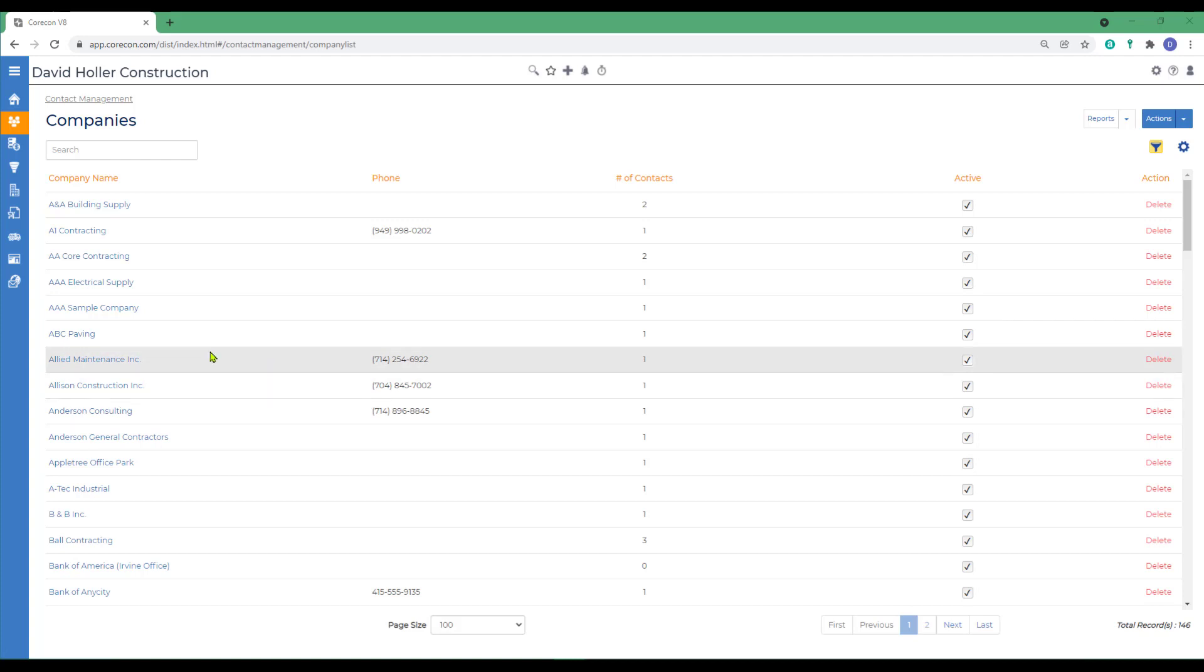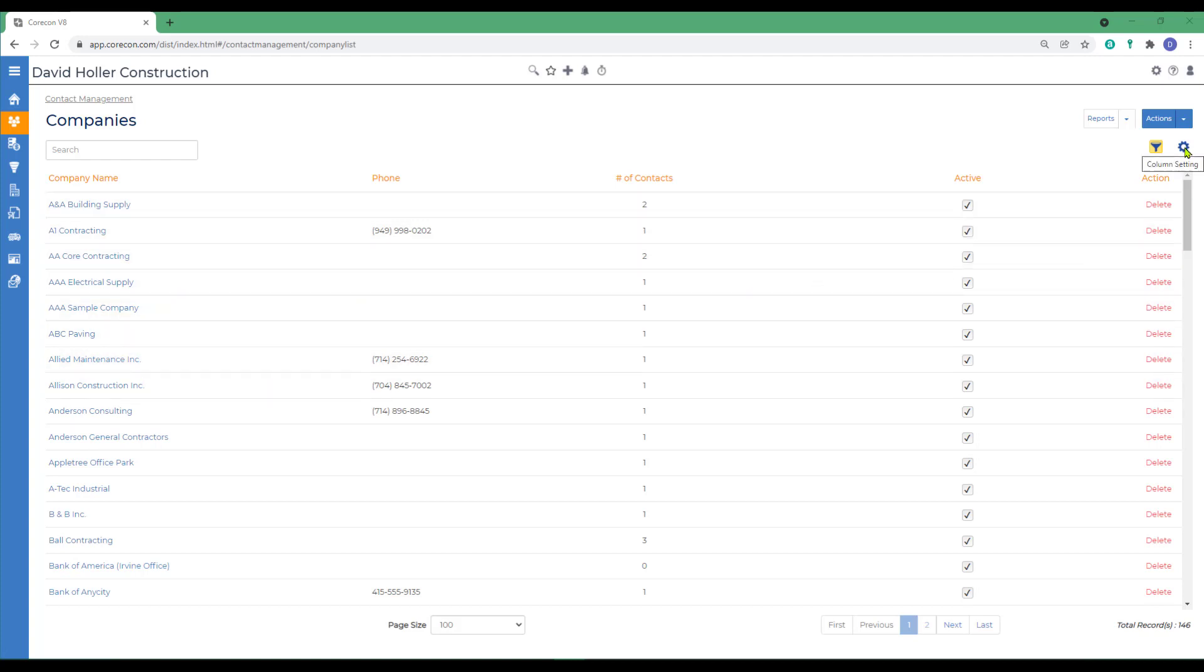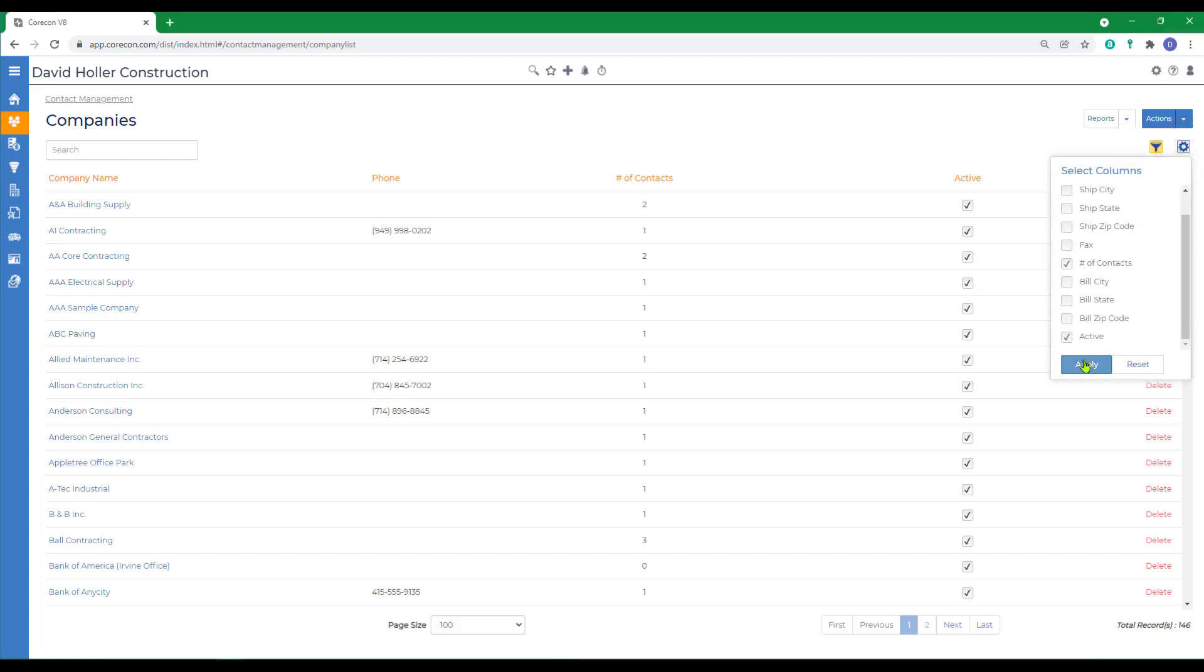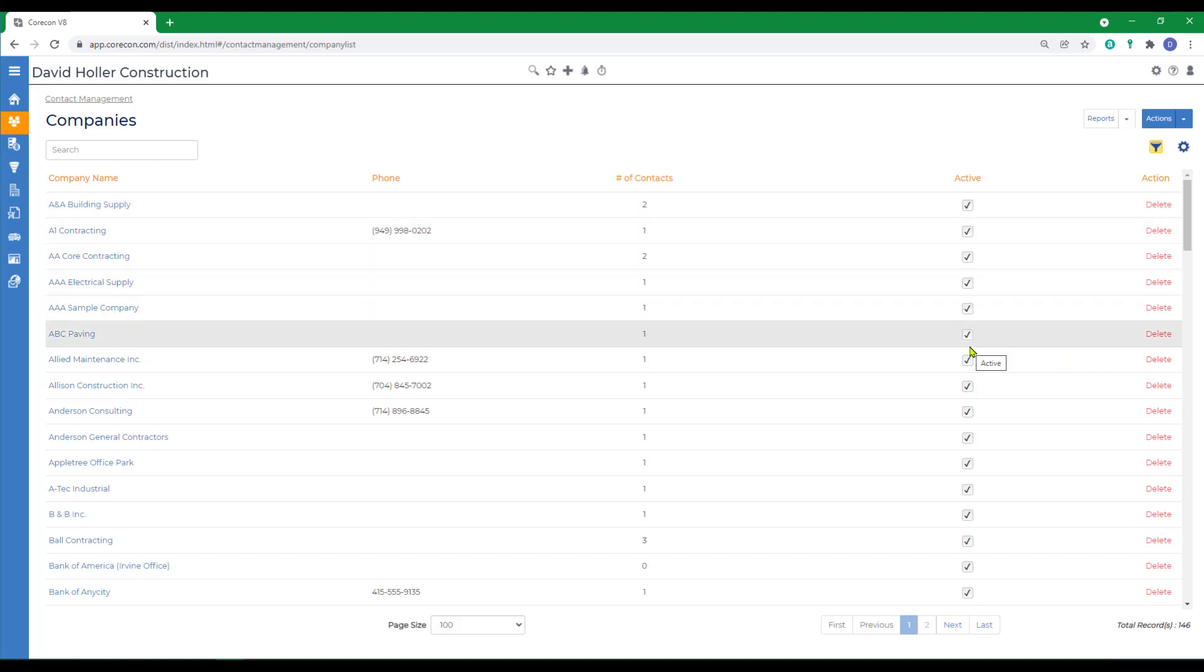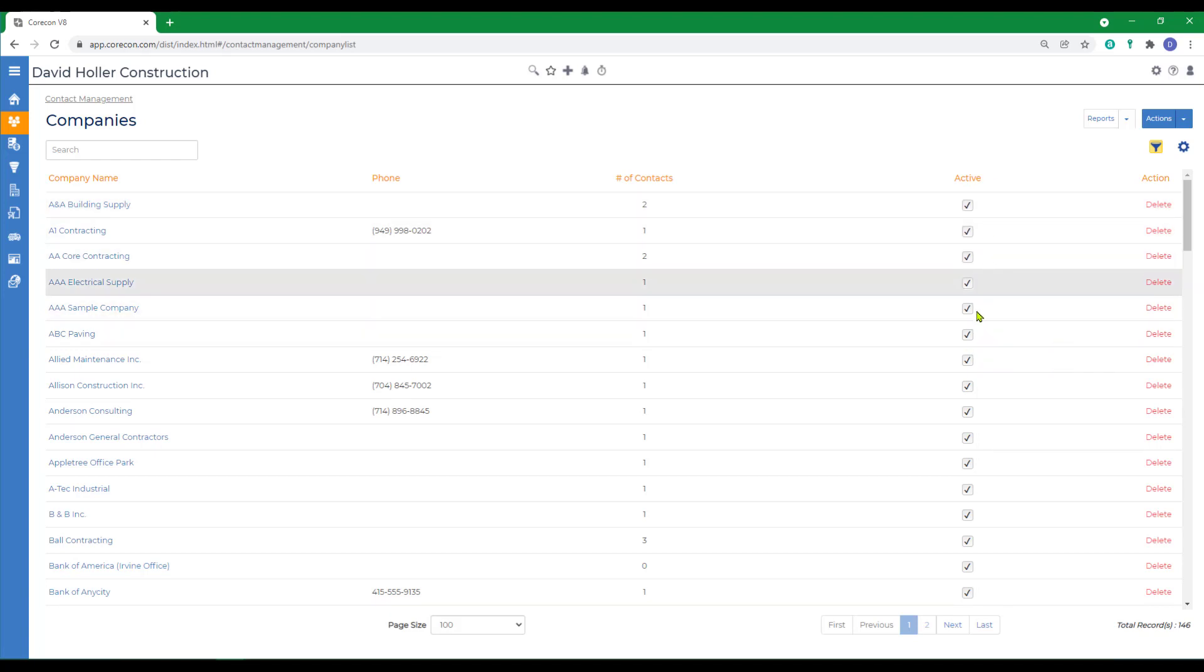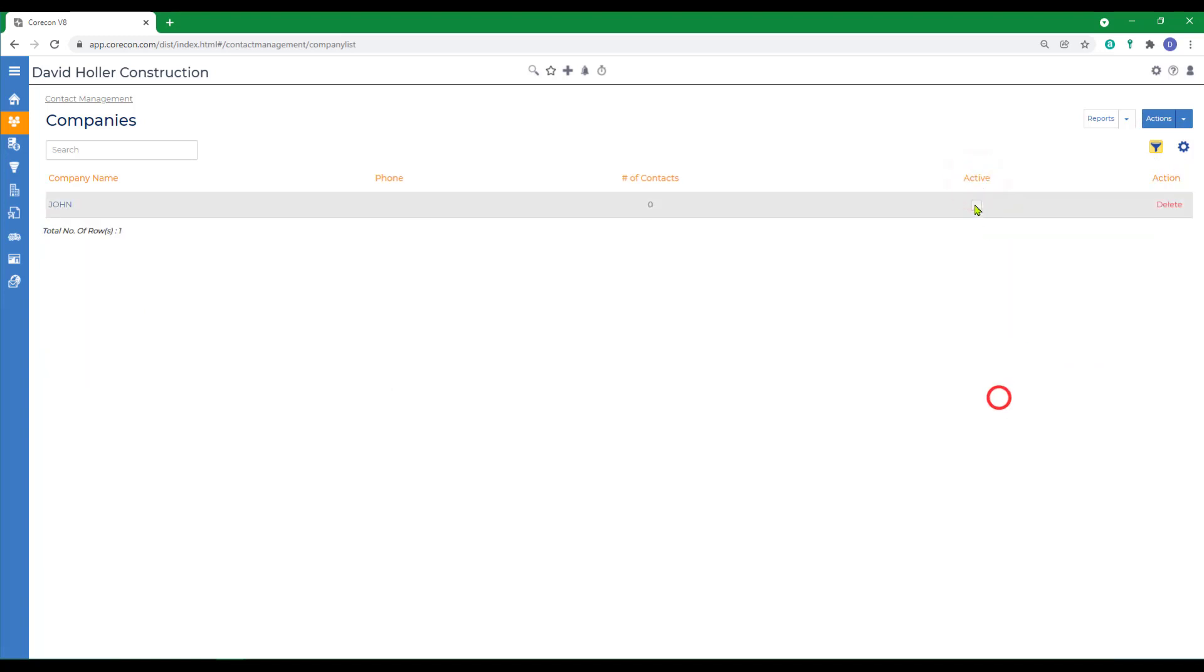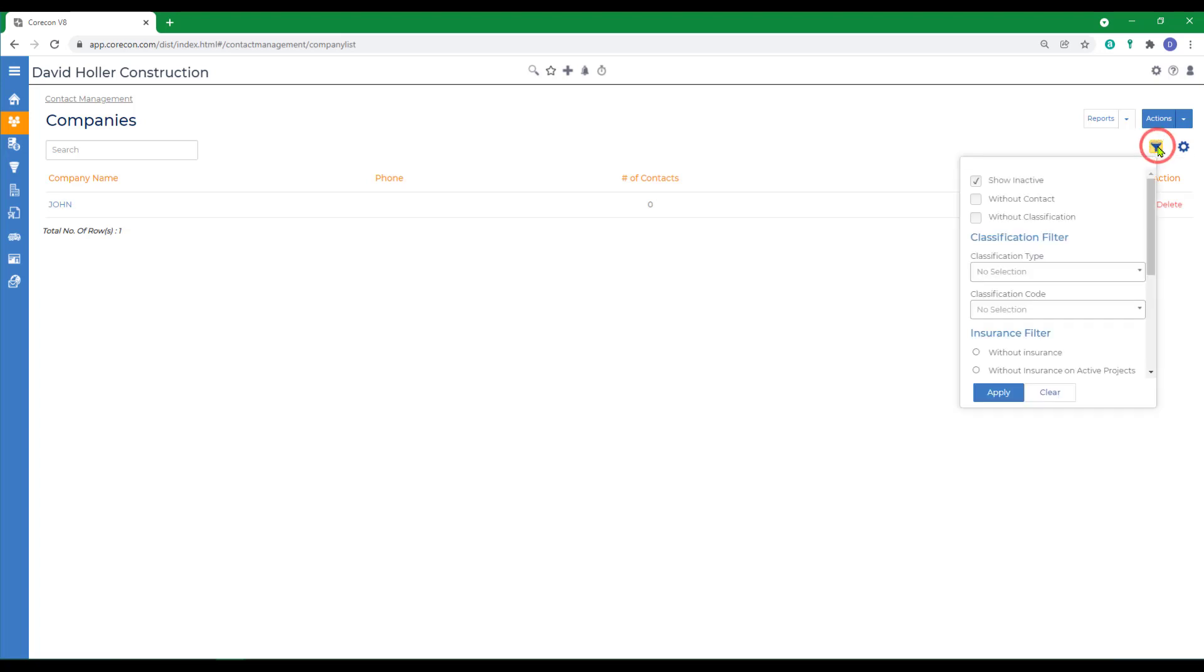If you need to make a company active or inactive, go to the blue column setting icon and add the column for active, and then you can check or uncheck companies. If you need to see inactive companies or restore an active company to active status, go to the filter icon and click show inactive and mark a company active. That will return the company to active status.